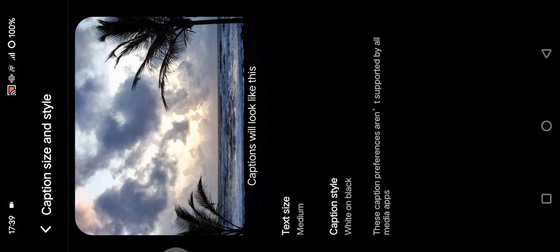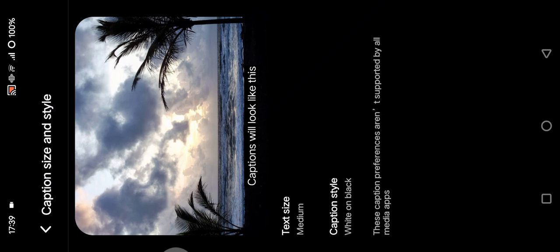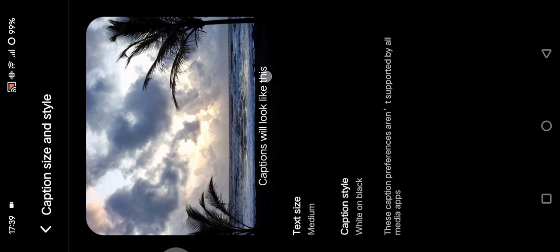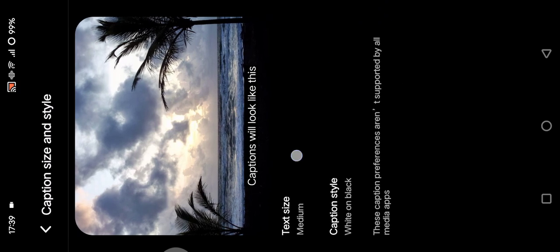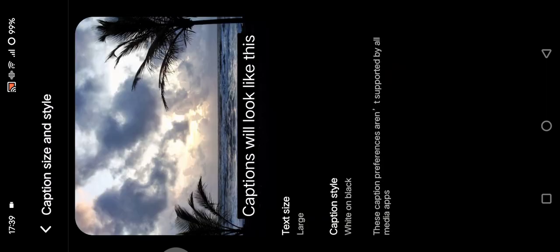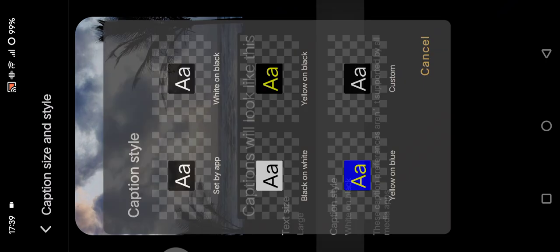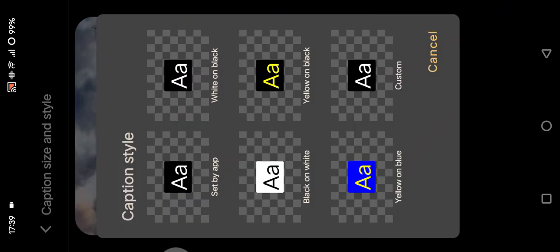This is the preview or the example of the caption. Here you can change the text size. For example, I'm going to go with large. And here you can also change the caption style. The current setting is white on black.